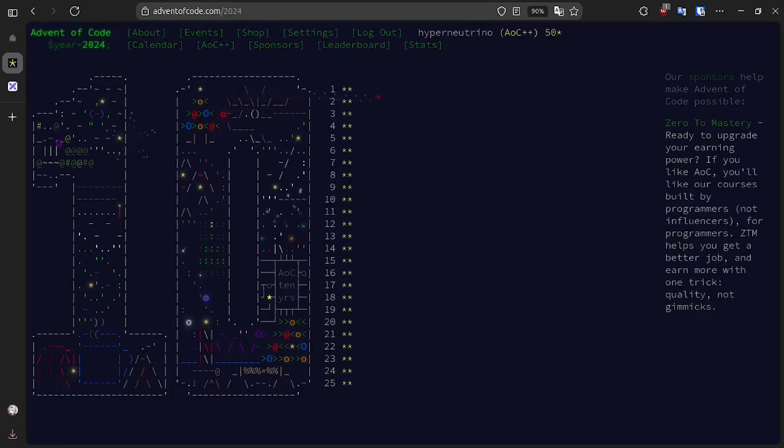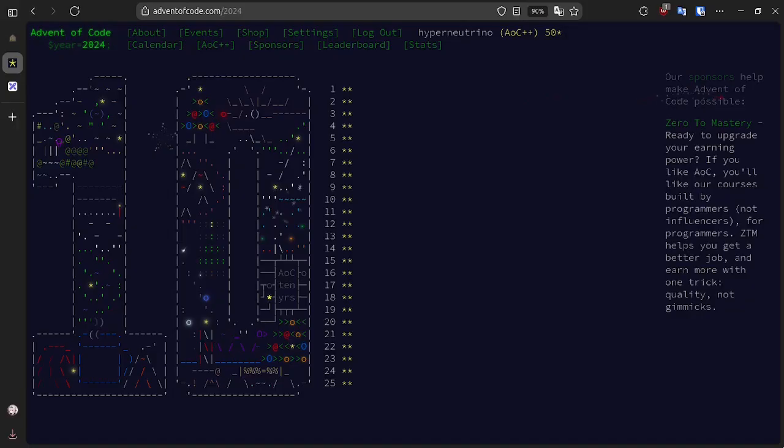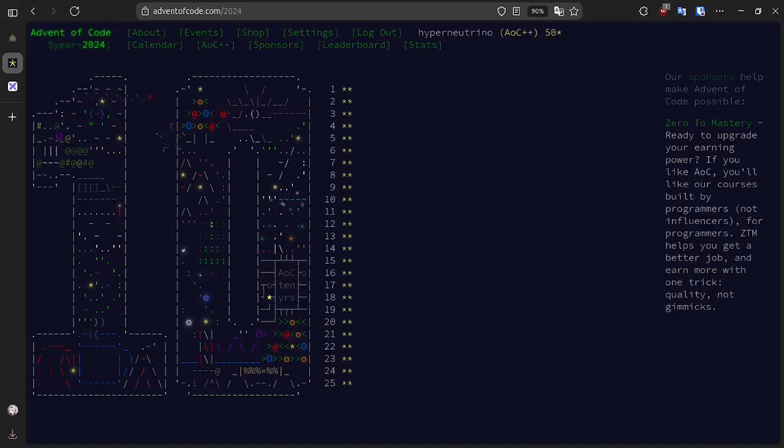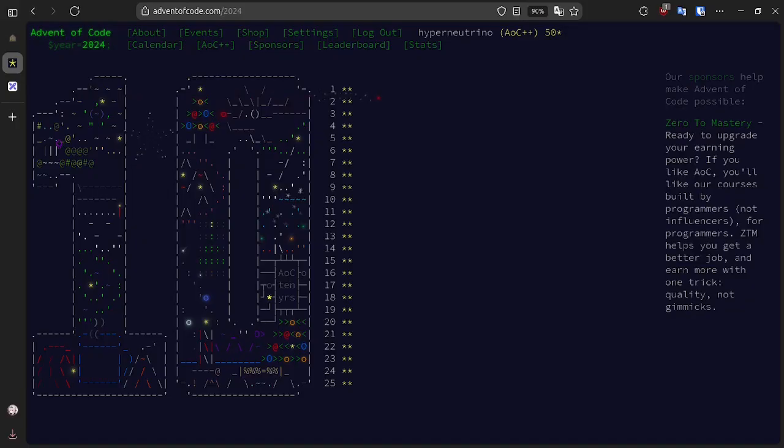Welcome to the finale of the 2024 Advent of Code, and happy 10 years of AOC. Despite some of the challenges and setbacks we've experienced this year together, specifically referring to the whole LLM problem, it's overall been a great year and a great decade, and I've really enjoyed doing Advent of Code.